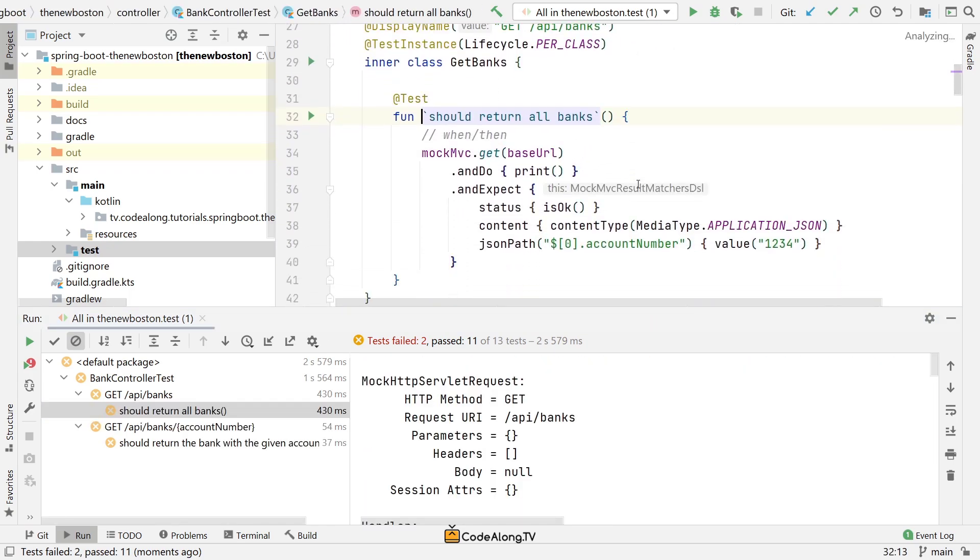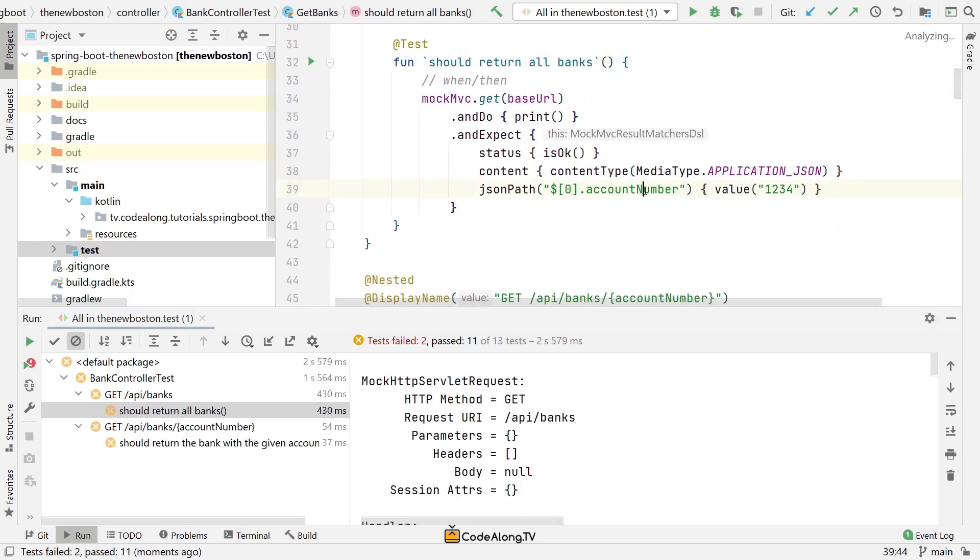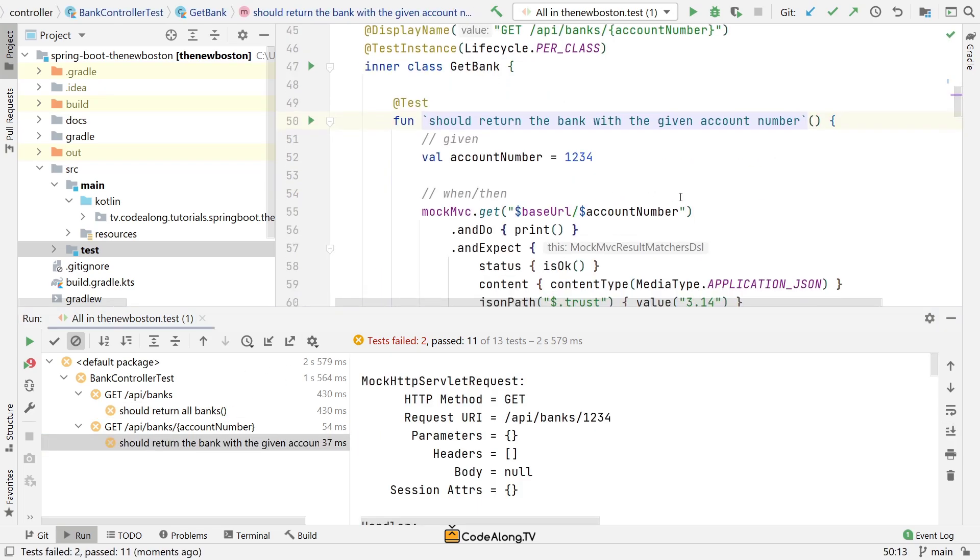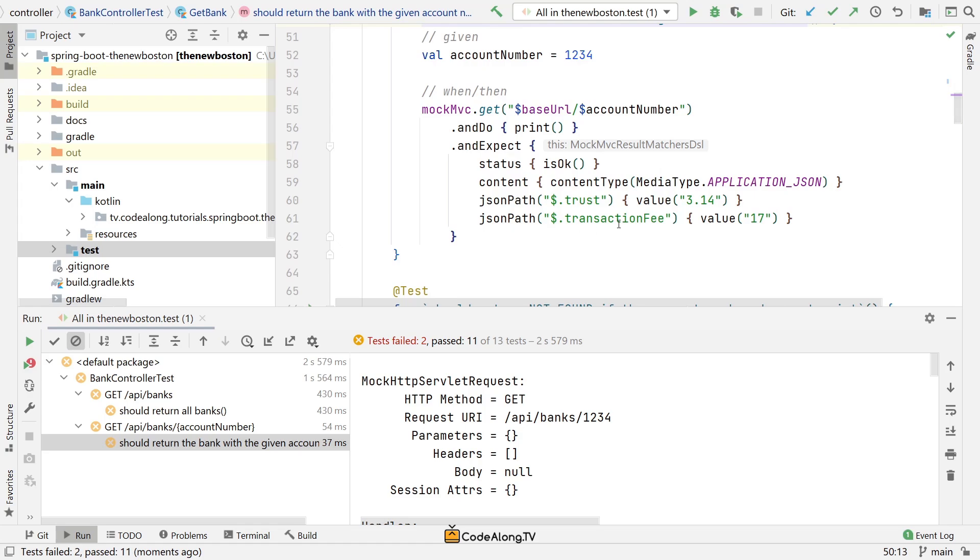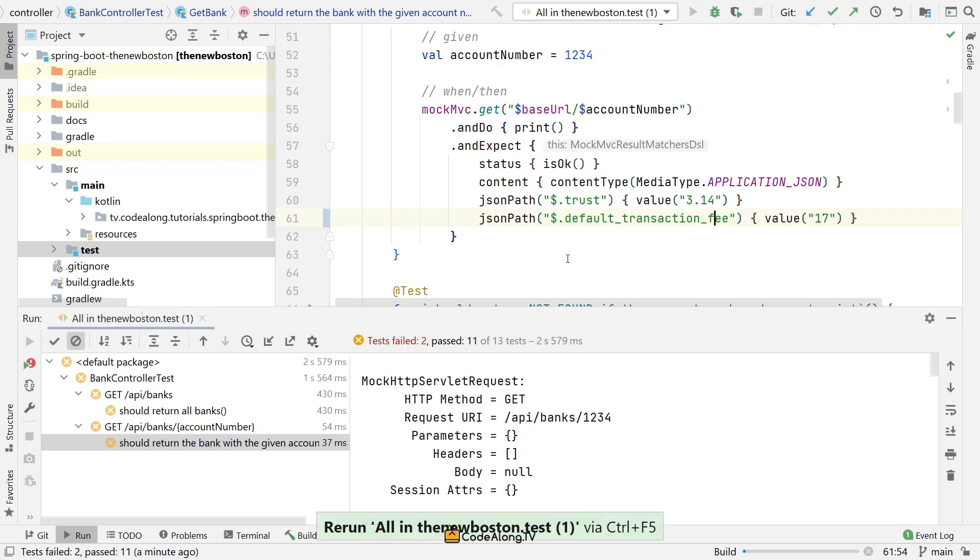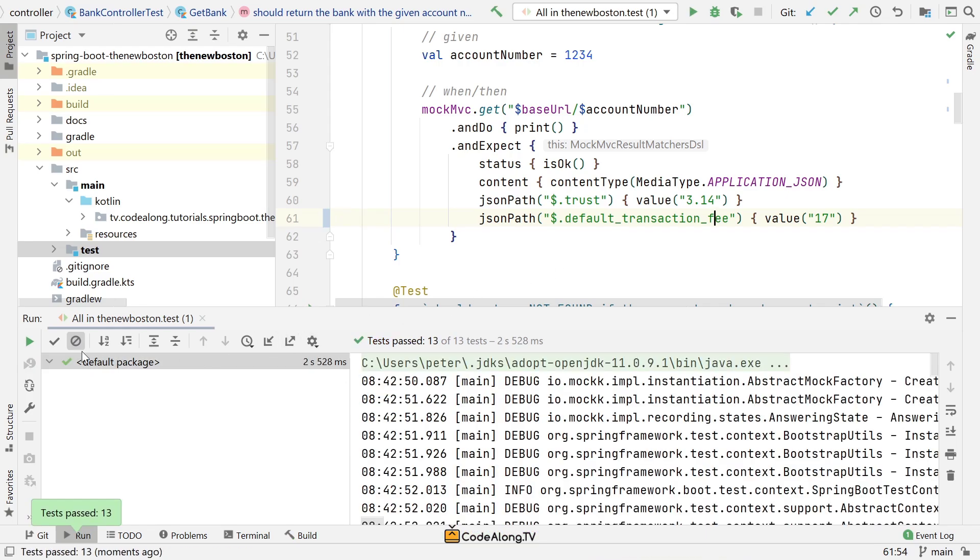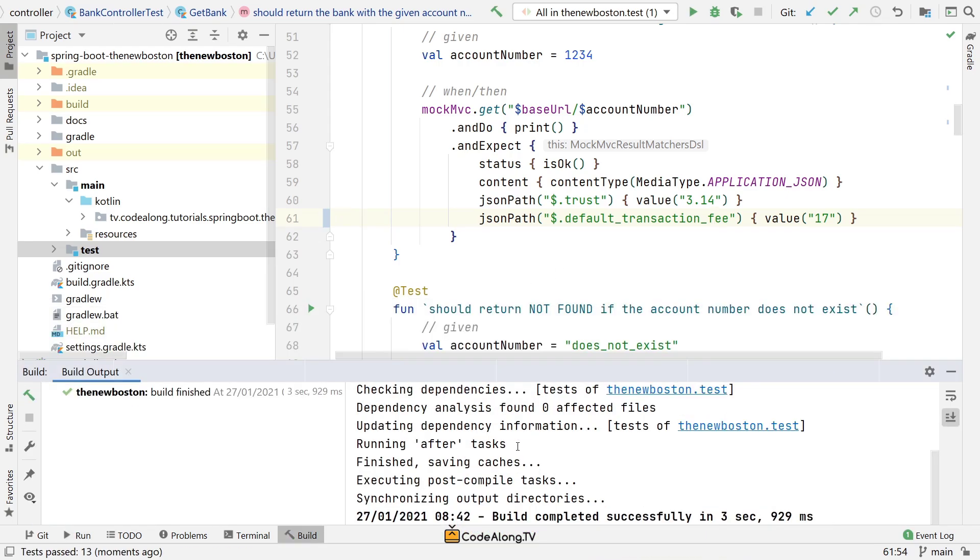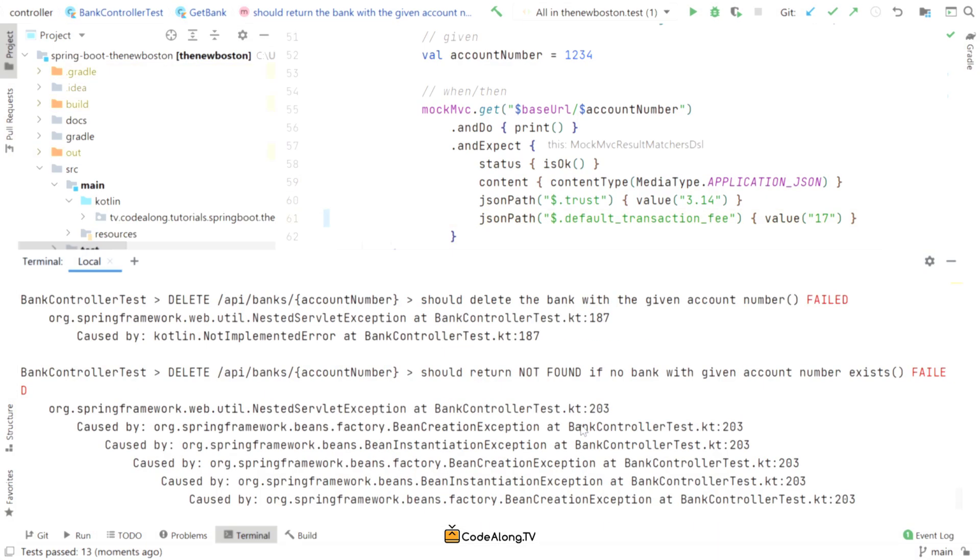Now there are only two test cases that fail here, and they're quite easy to fix. We've basically used the proper JSON syntax now. So this is now in snake case, and the same here. We called this one default transaction fee. And then if we run them again, it should all be fine. There we go. All the tests pass again. So let's run Gradle build again. Nice. So now we have build successful.